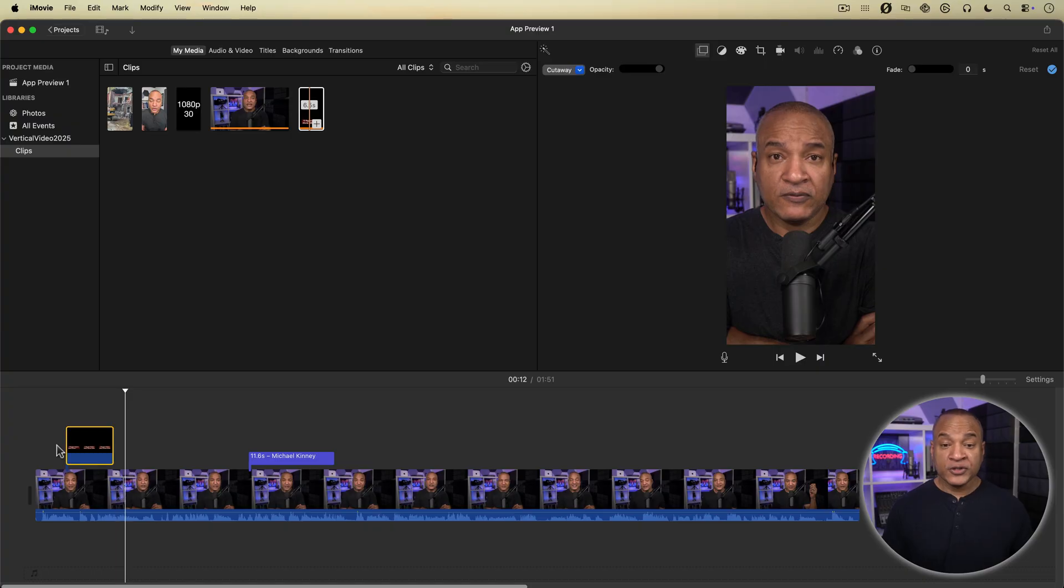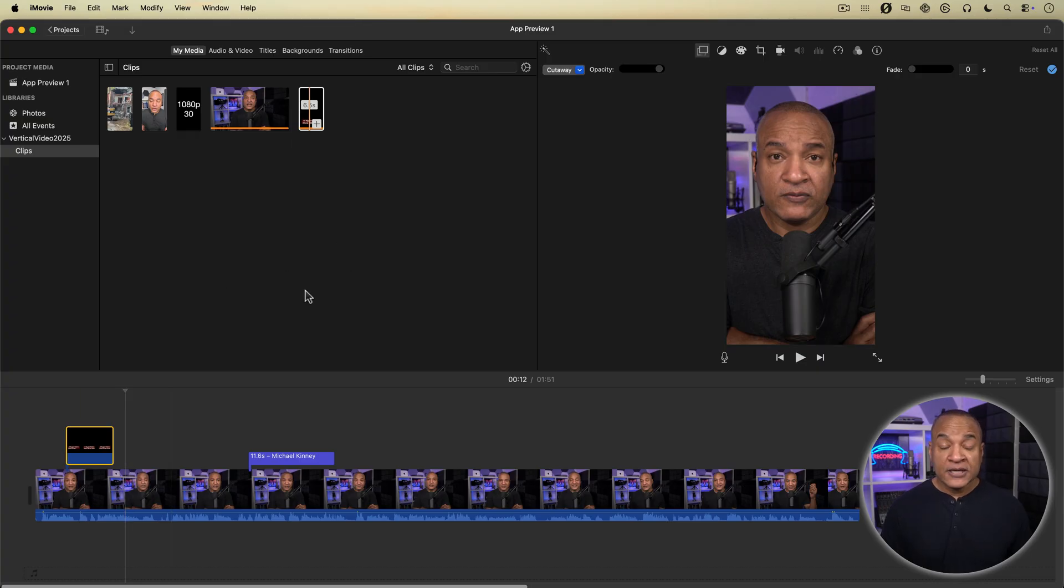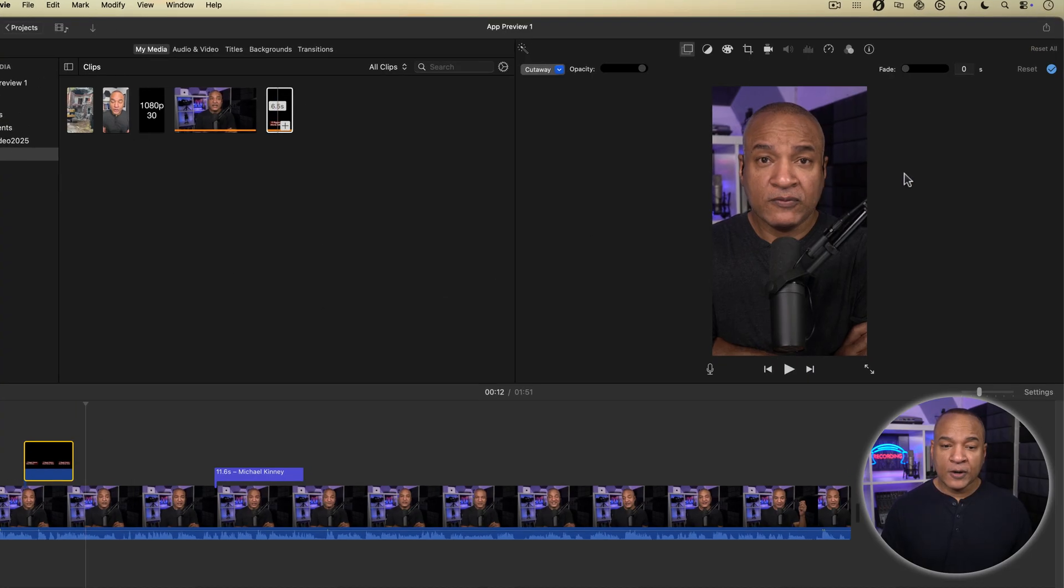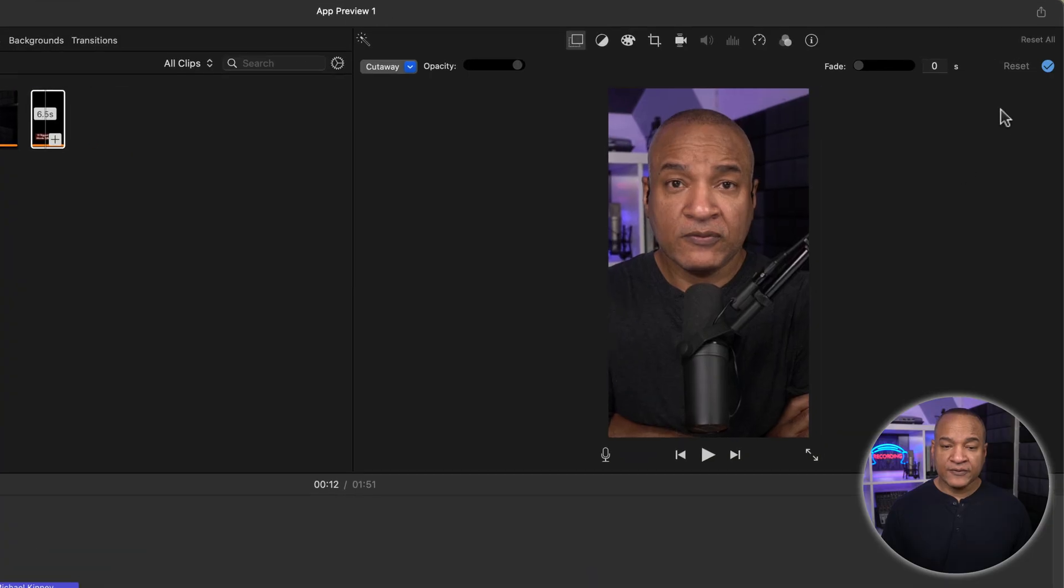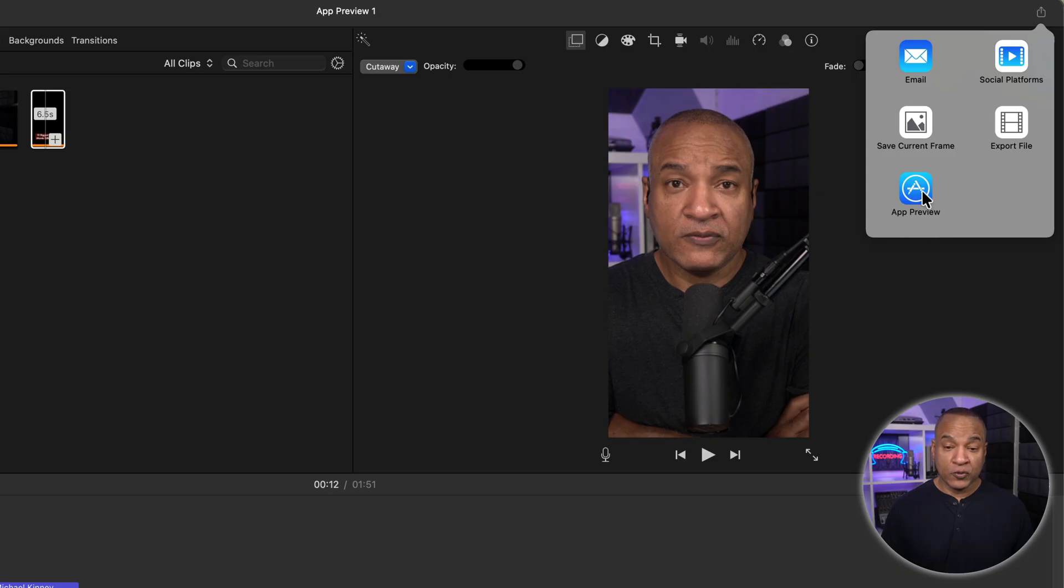Once you're done editing your vertical video in iMovie, it's time to export. To export our vertical video out of App Preview Mode, we go up to the top right of the iMovie interface and select the Share button. And from the menu select App Preview, not Export File, App Preview.